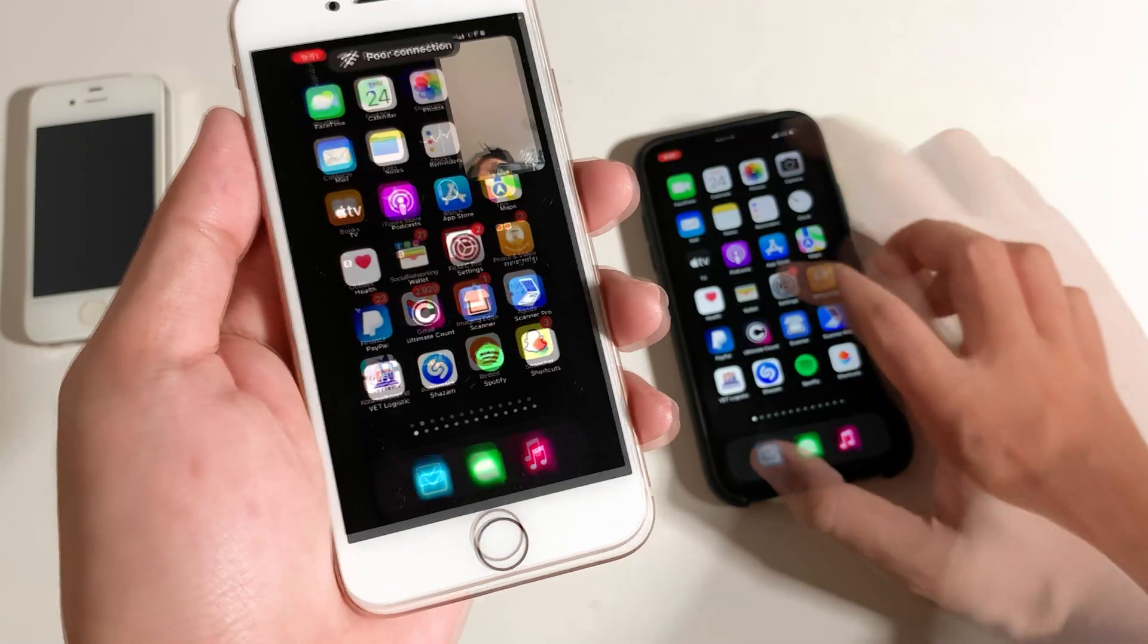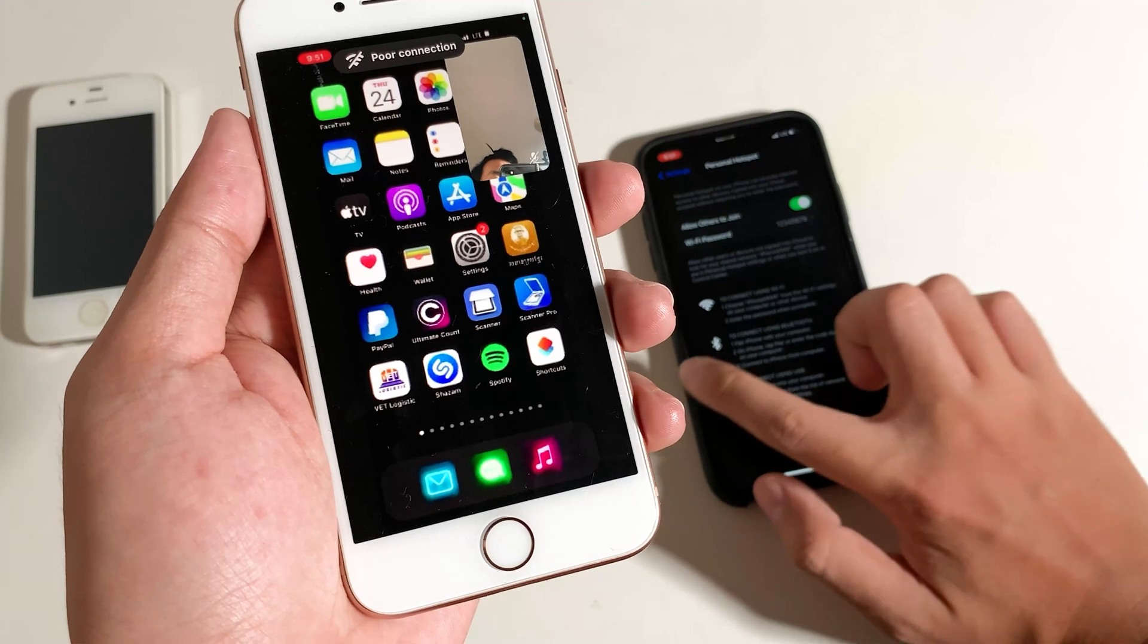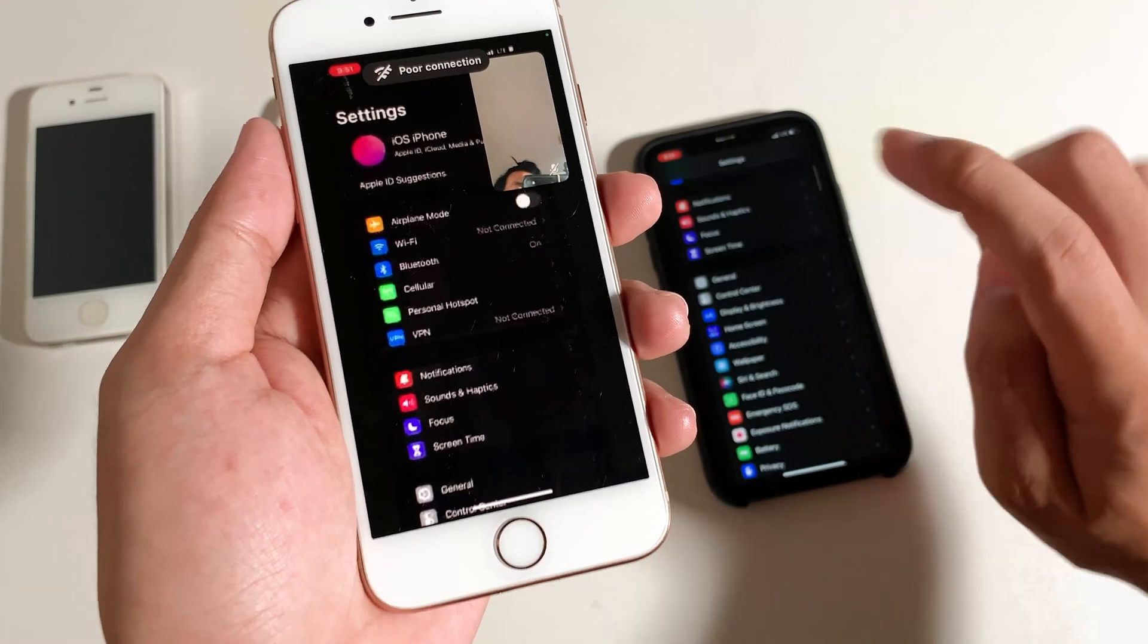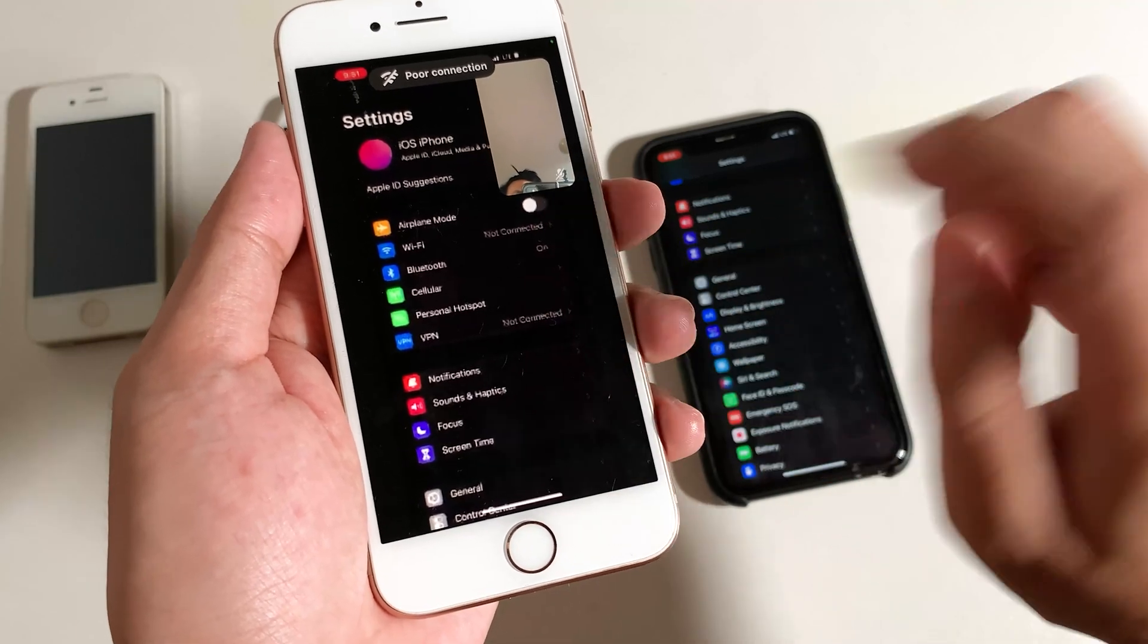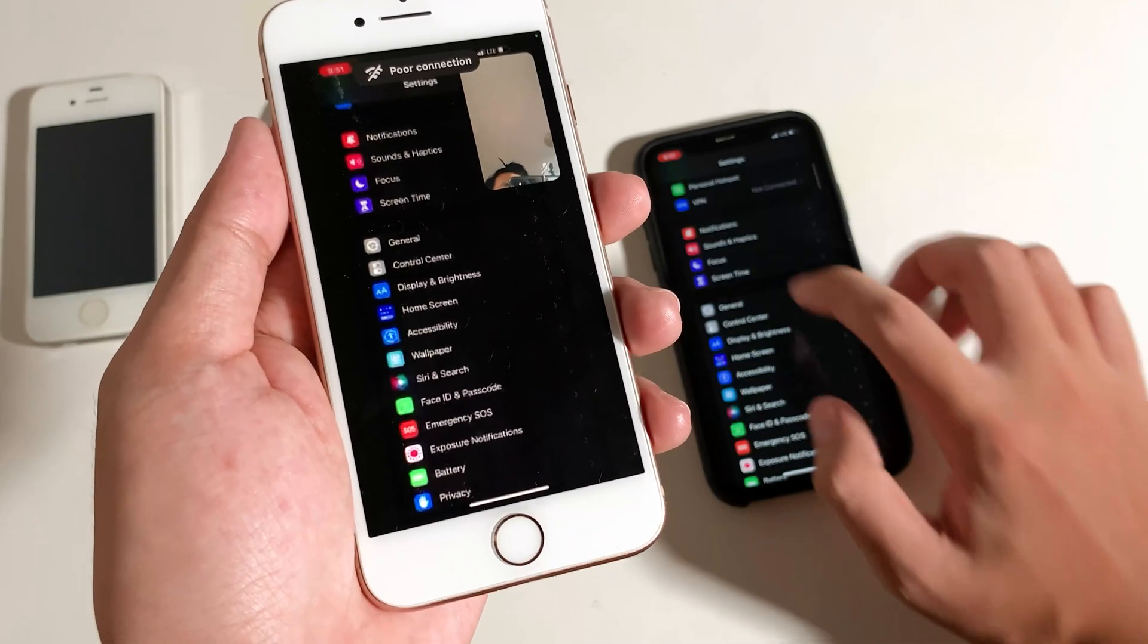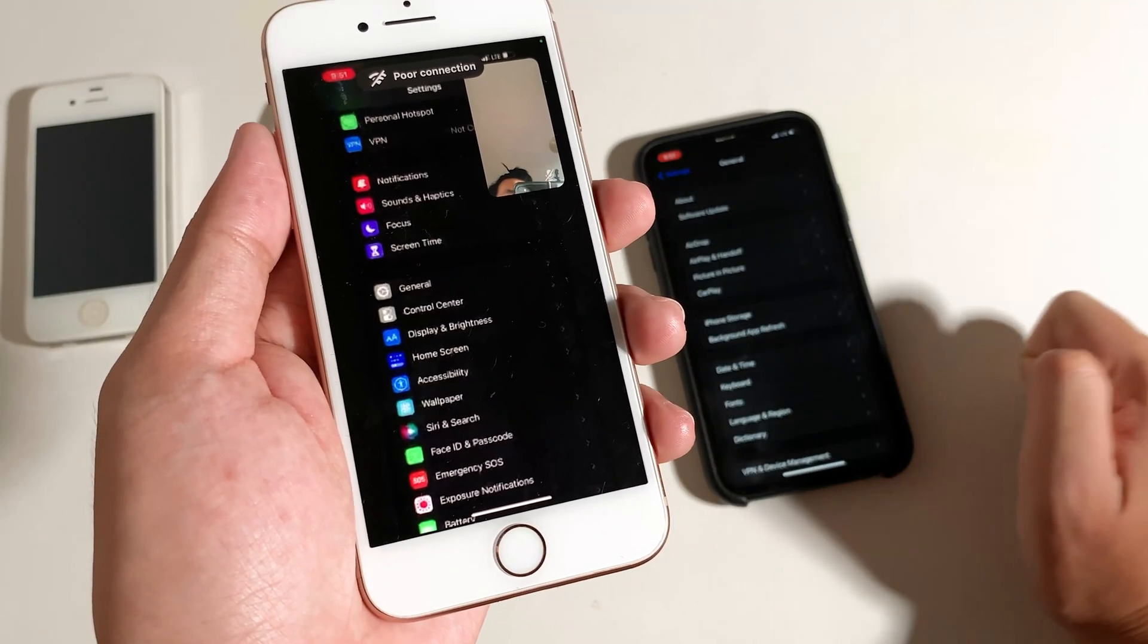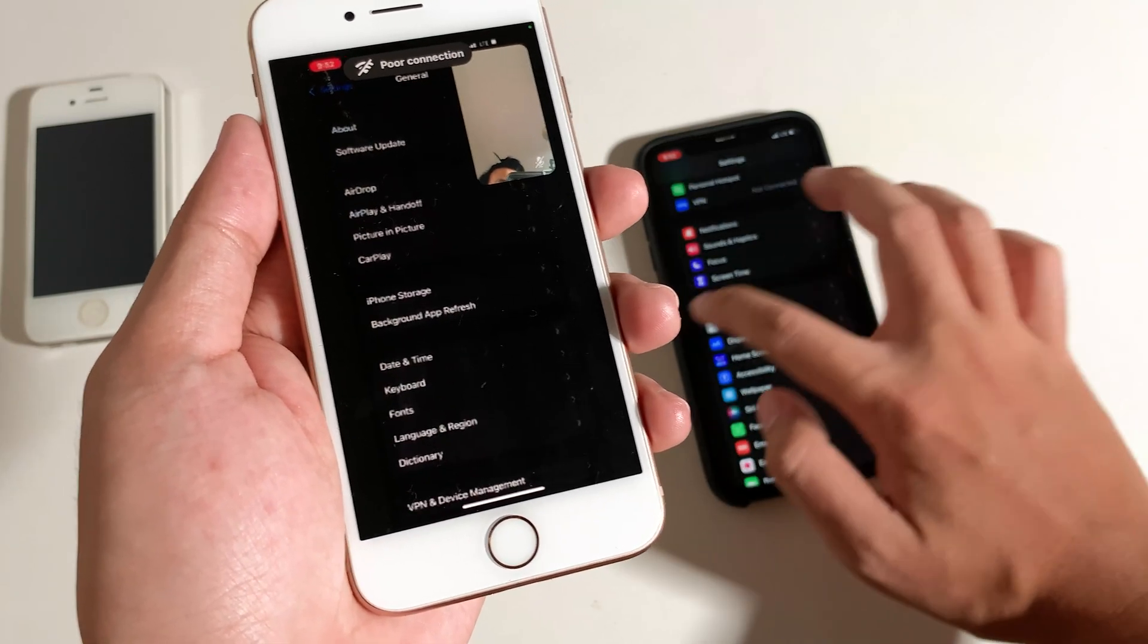And now let me go into settings. I can slide, I can do something, and it also happens here at the same time on the other iPhone. Let me scroll down a bit, go to general, and you can see it is very amazing.